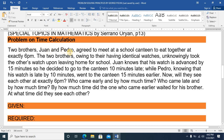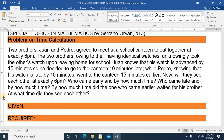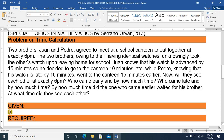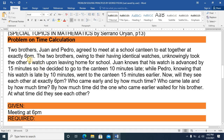The problem involves two brothers, Juan and Pedro, who agreed to meet at a school canteen to eat together at exactly 6 p.m. From this first sentence, I can start jotting down my analysis. The given is that they have a meeting at 6 p.m.